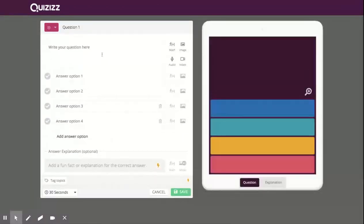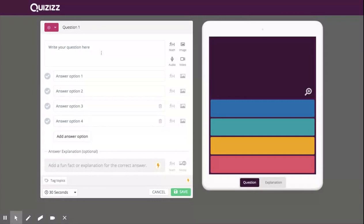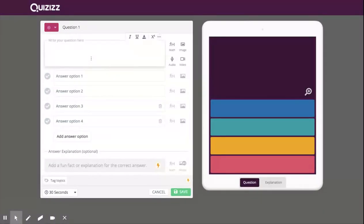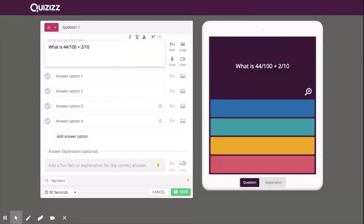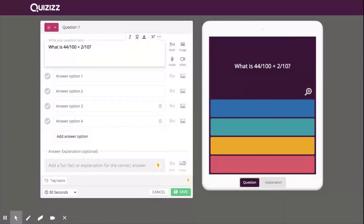For mine, I'm just going to click on question. For this question, I'll just ask something like what is 44 over 100 plus 2 over 10. The fourth grade standard has kids adding and subtracting fractions with denominators of 10 to 100. So I'm just going with that.